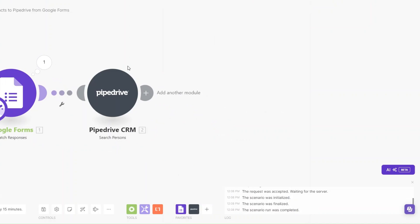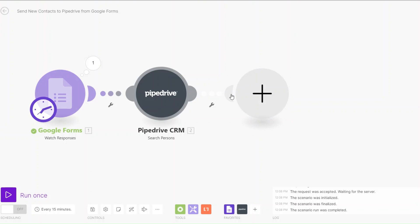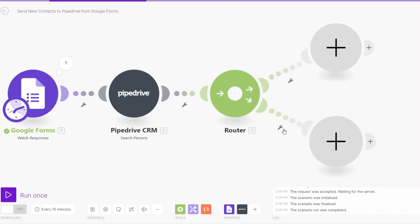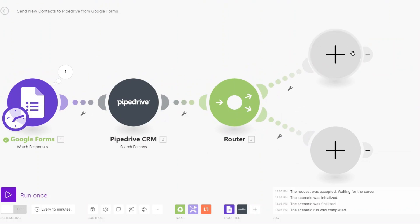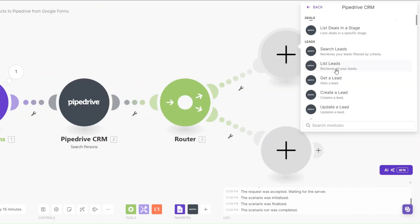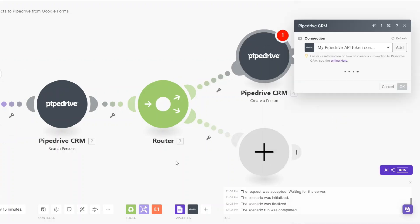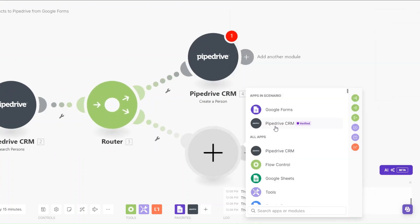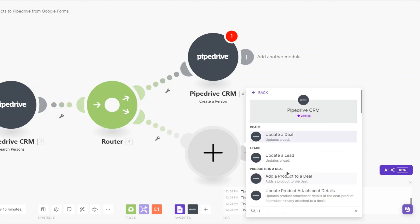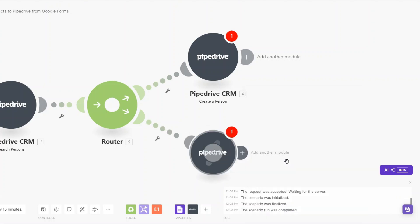After searching for the person, we can either add them to our CRM if they don't exist, or if they already exist and have re-submitted their data on our Google Form, we can choose to update their information. I'll add a Router to split our flow into two paths: one to create a new person in Pipedrive, and one to update an existing person.